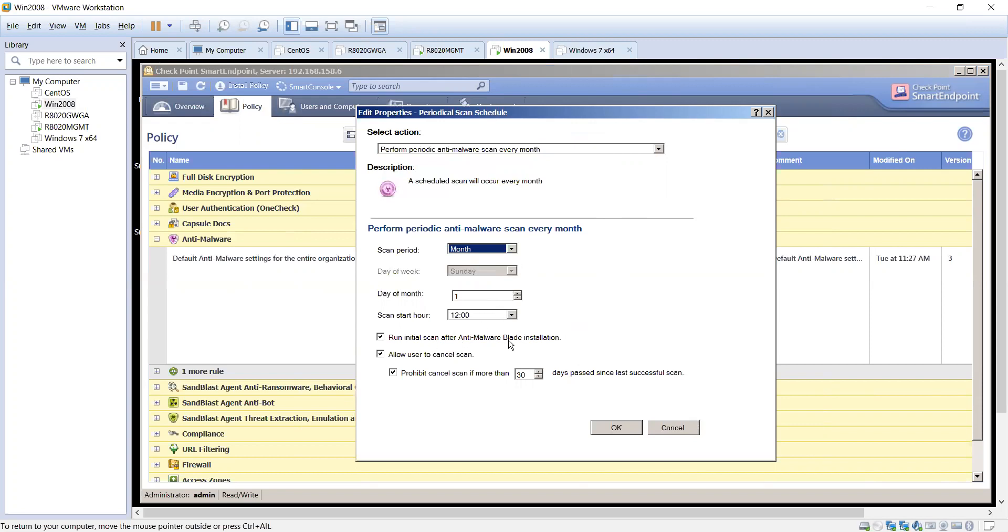Run scan after malware blade installation. So in case you throw the installation of the blade out there, do you want it to do that preemptive scan?